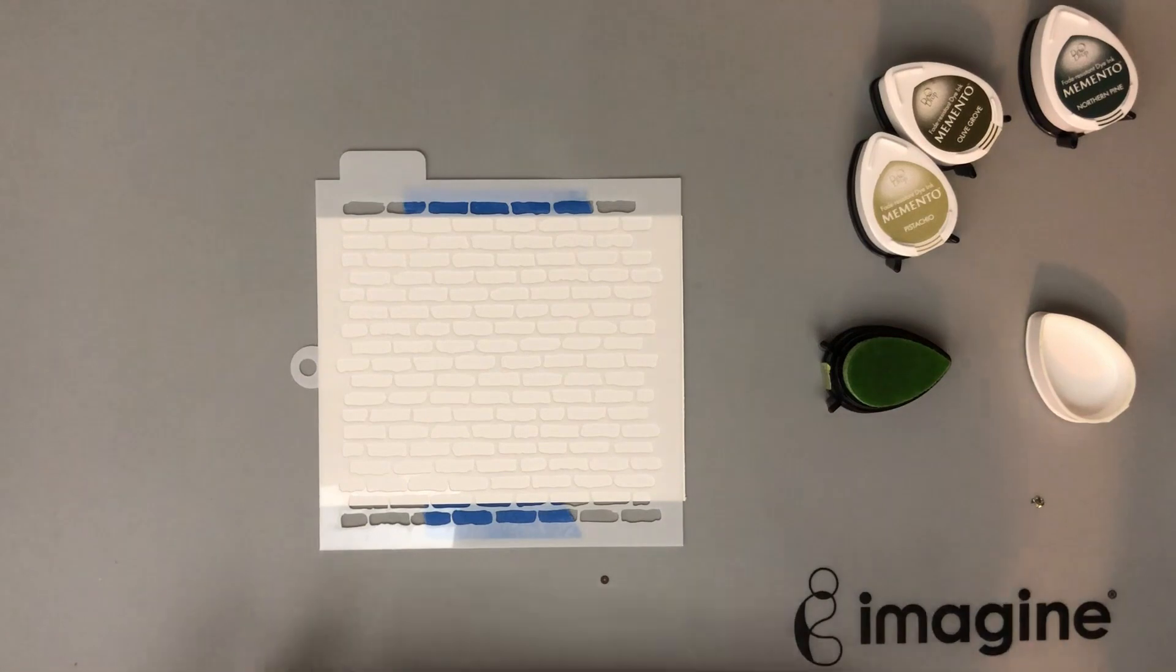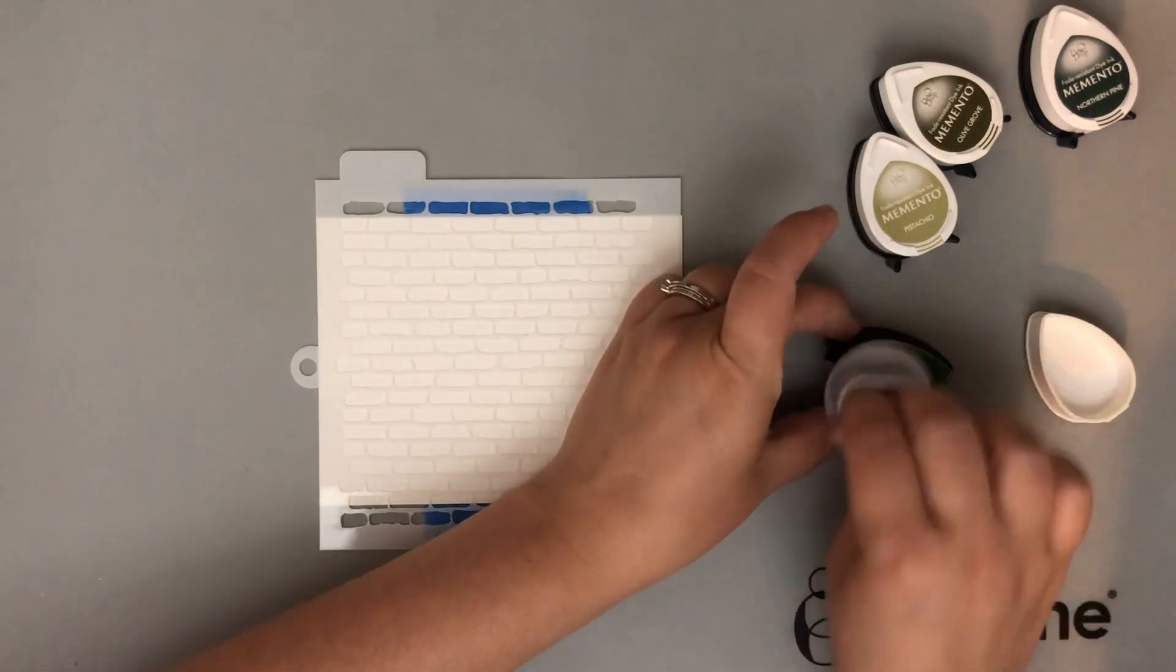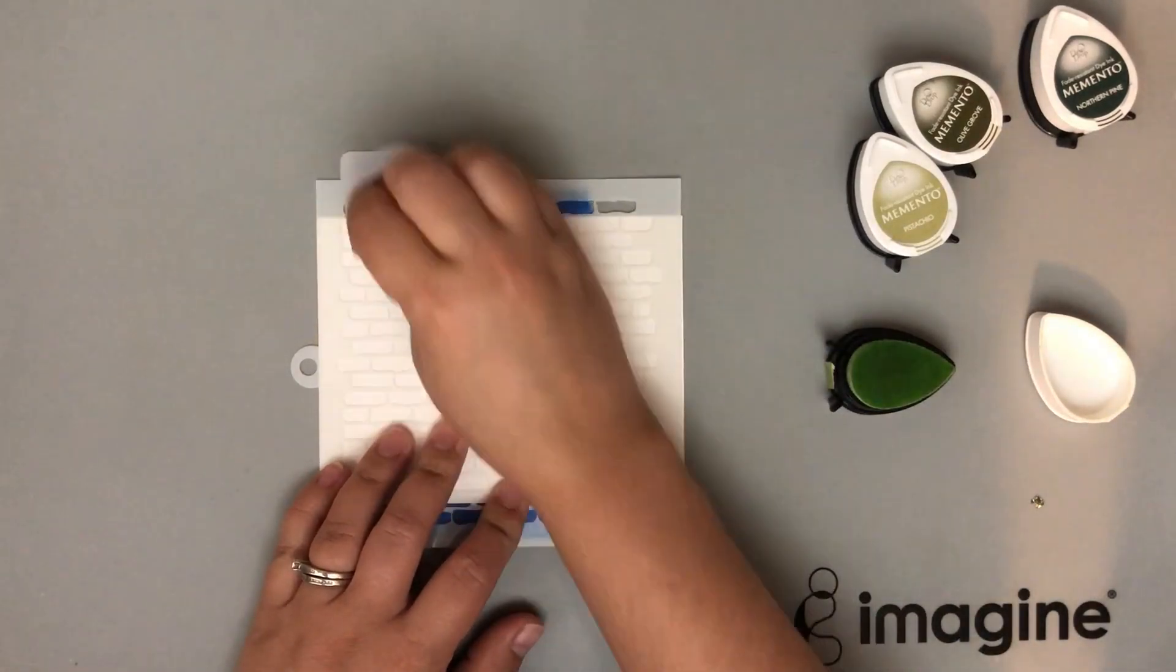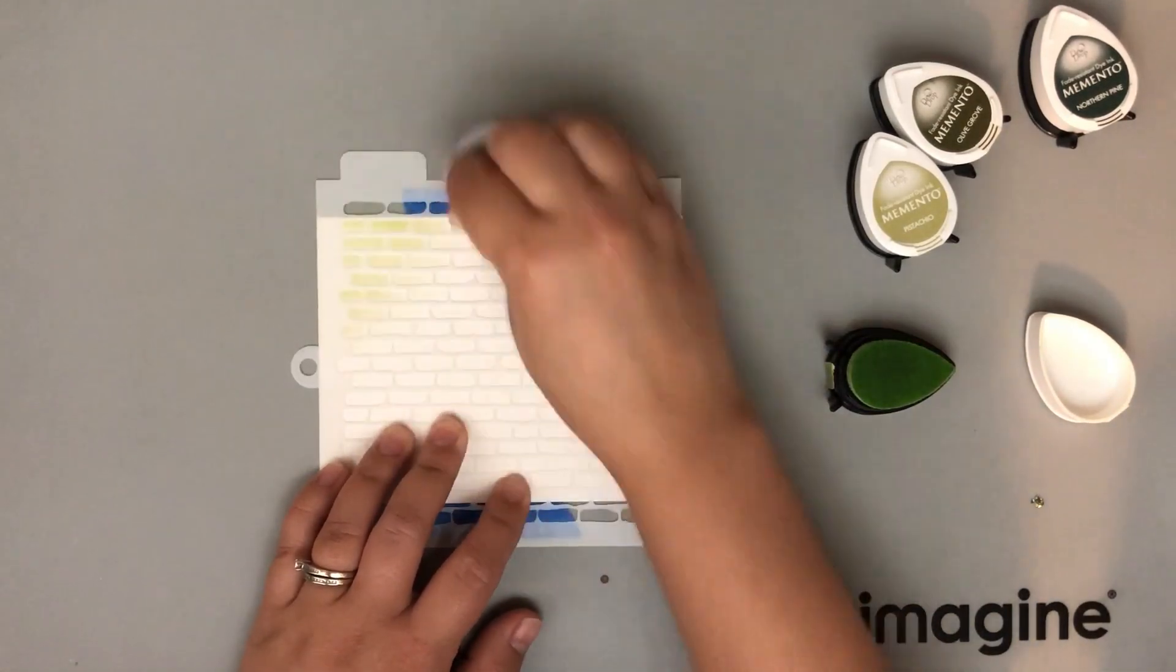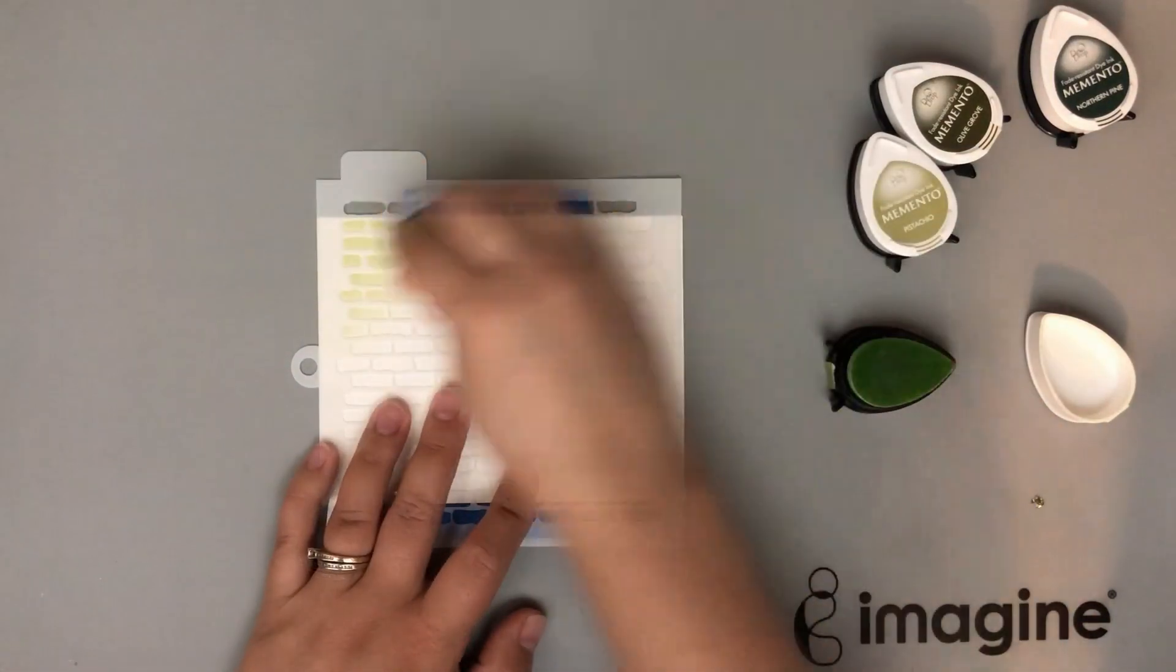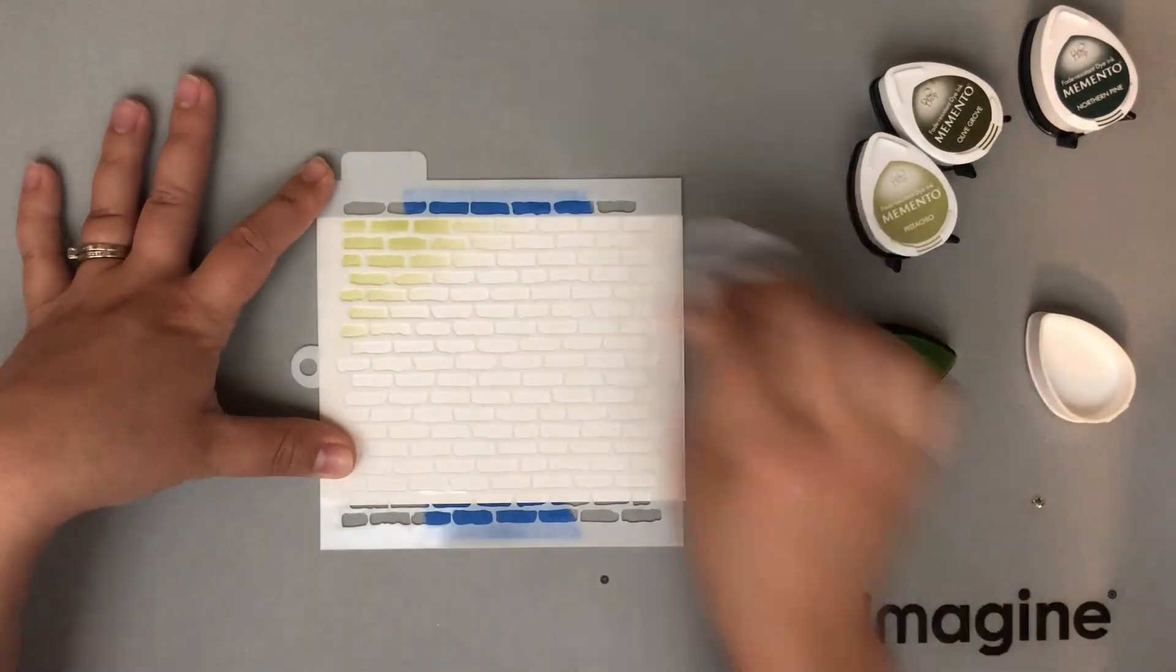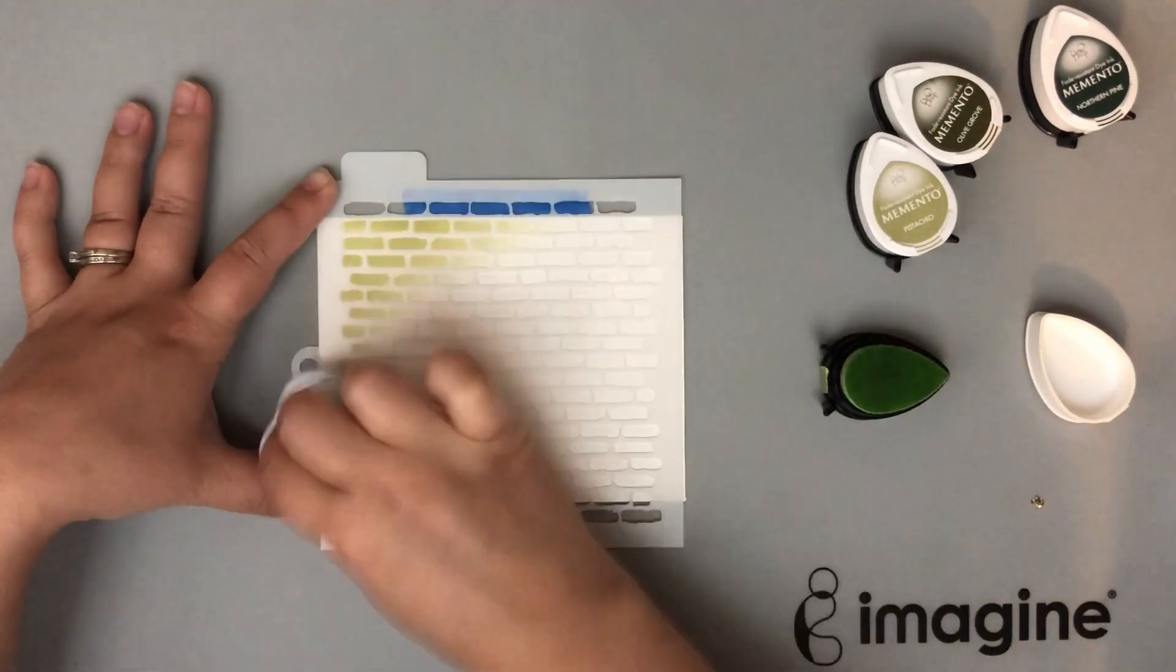Now for this particular card, I'm going in with greens. So I'm starting off with new sprout, going to pistachio, olive grove, and then northern pine. I'm also using this jumbo ink dauber like I mentioned before. This is fantastic.